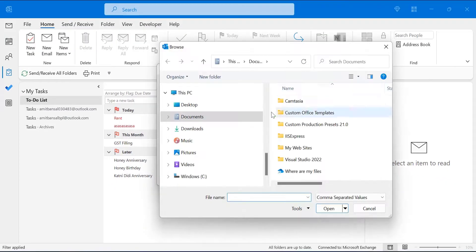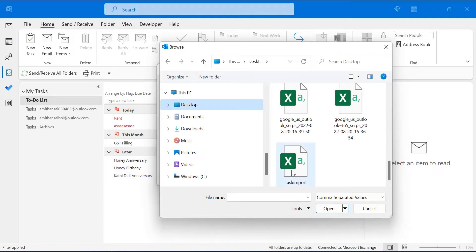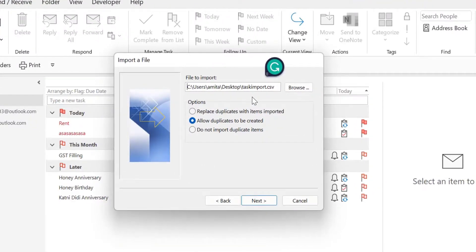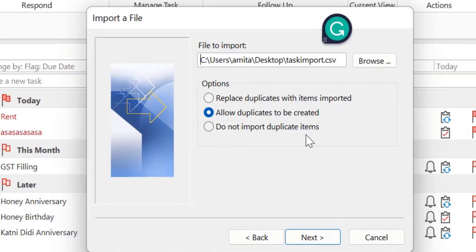Hit Browse, go to the desktop, and find your CSV file — here is my task import file. Simply click on it and hit OK. Now there are three options: 'Replace duplicates with items imported', 'Allow duplicates to be created', or 'Do not import duplicate items'. I select 'Allow duplicates to be created' because I already know I have not created any duplicate entries. Select this option and simply hit Next.